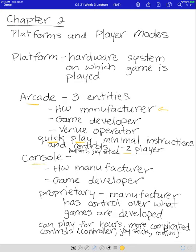Next we'll talk about consoles. Consoles have a hardware manufacturer that creates the platform, and very often the game developer is part of the same company as the manufacturer. So you'll have a developer group inside the company that creates the platform, which makes the games proprietary — meaning the manufacturer has complete control over what games are developed for their console.